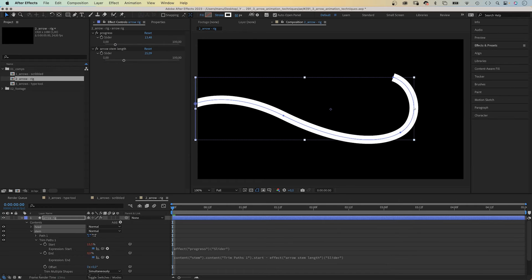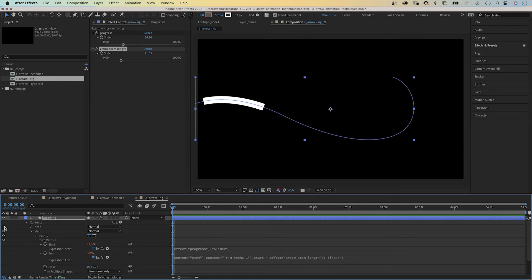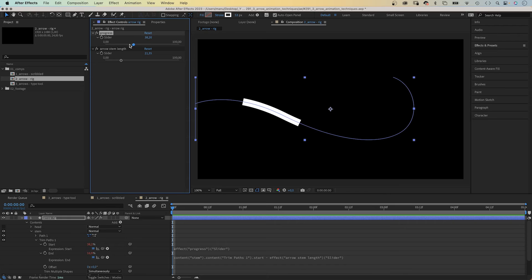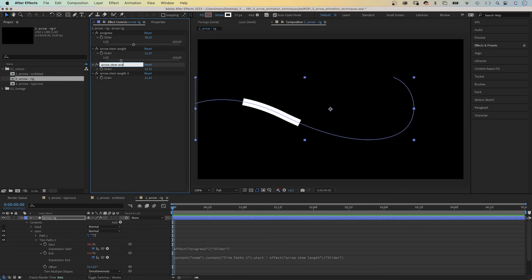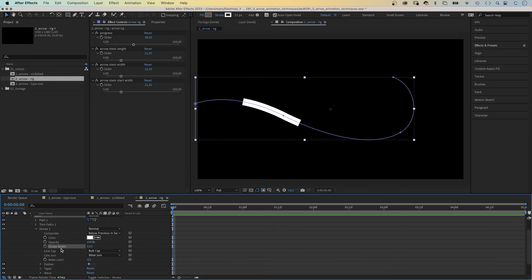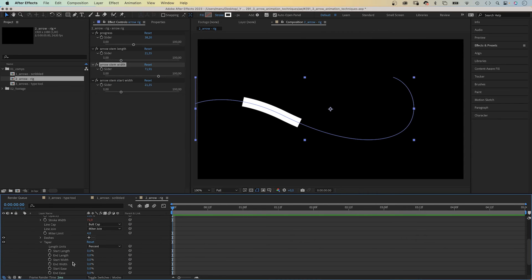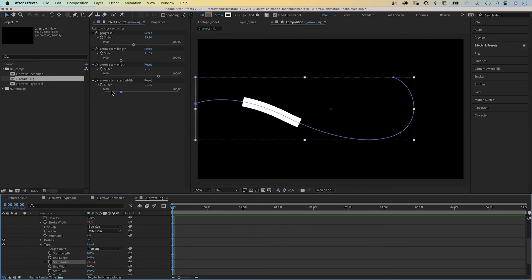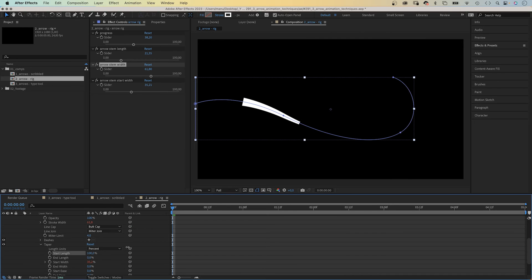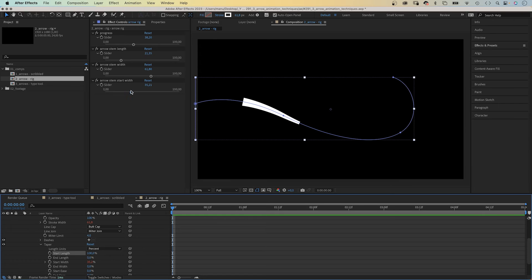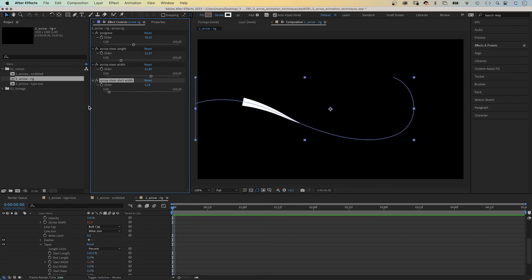Let's increase the width and hide the head for now to see the result. We duplicate the slider control two more times and name them 'Arrow Stem Width' and 'Arrow Stem Start Width'. We go into the stroke properties and link the stroke width property to the Arrow Stem Width slider. In Taper, we link the start width property to the Arrow Stem Start Width slider. And we need to set the start length to 100%. Now we have some more options — we can easily adjust the start width and the overall width of the stem.